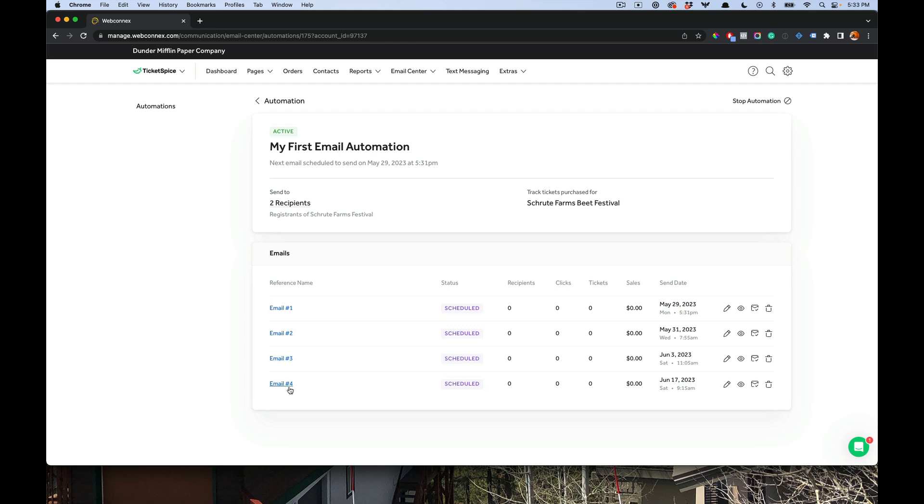So there you have it, that is how you create drip campaigns using the email automations in Ticket Spice. We are so excited about what this is going to do for your ticket sales. Be sure to add in your account, start using it, and let us know if you have any questions. We've got a lot of feature enhancements planned here. So get there, use it, let us know how it works, and we'd love to hear from you as well. Thanks for watching this video, we'll catch you on the next one.